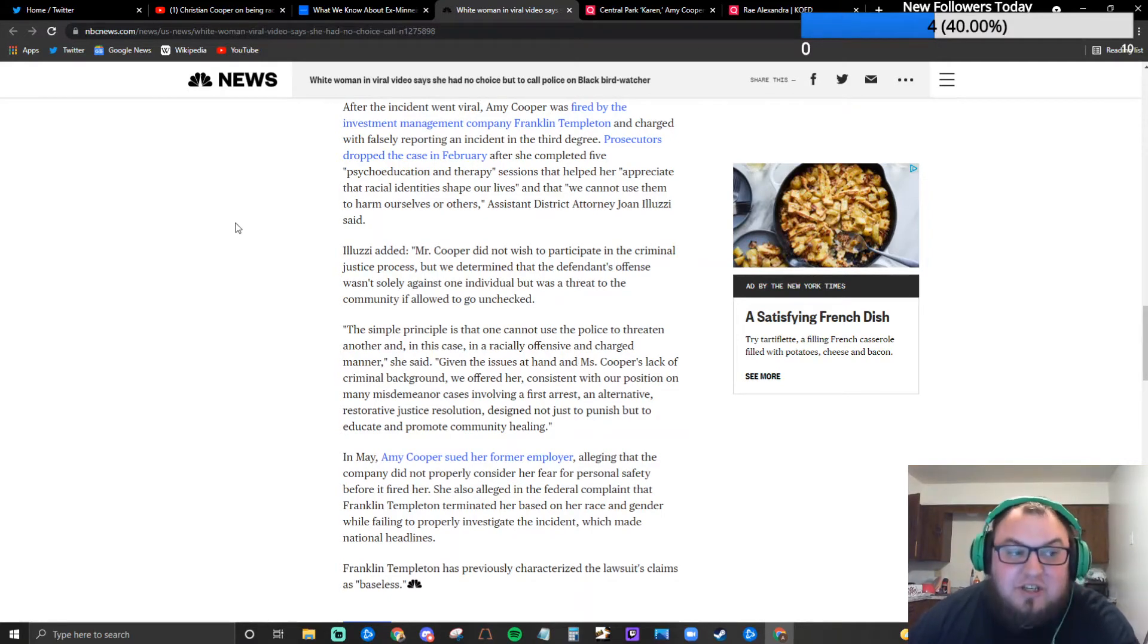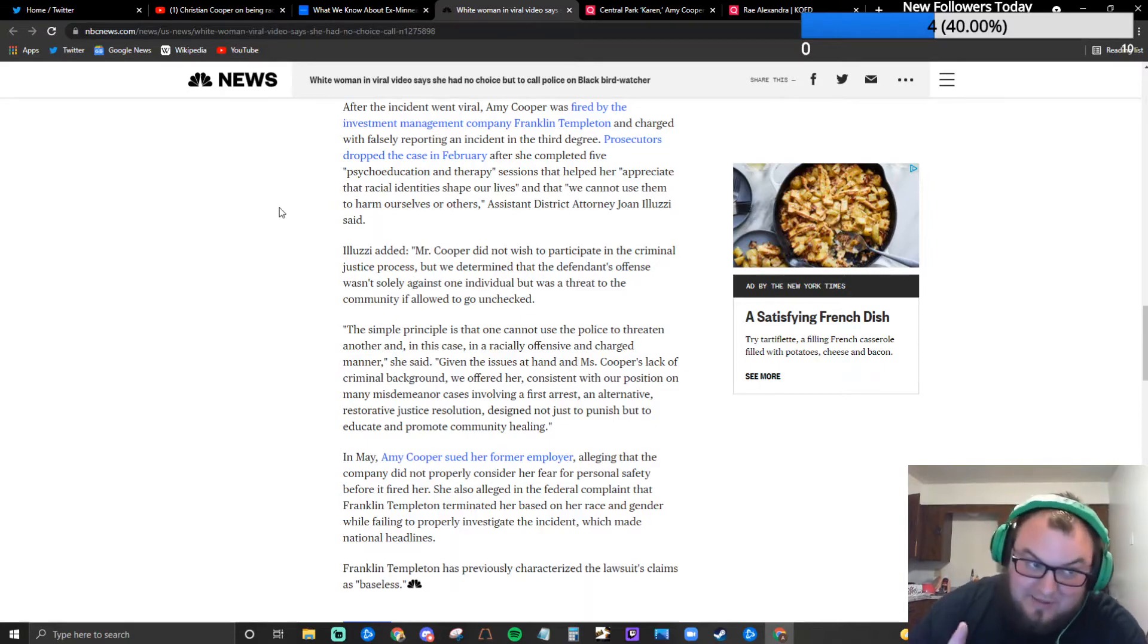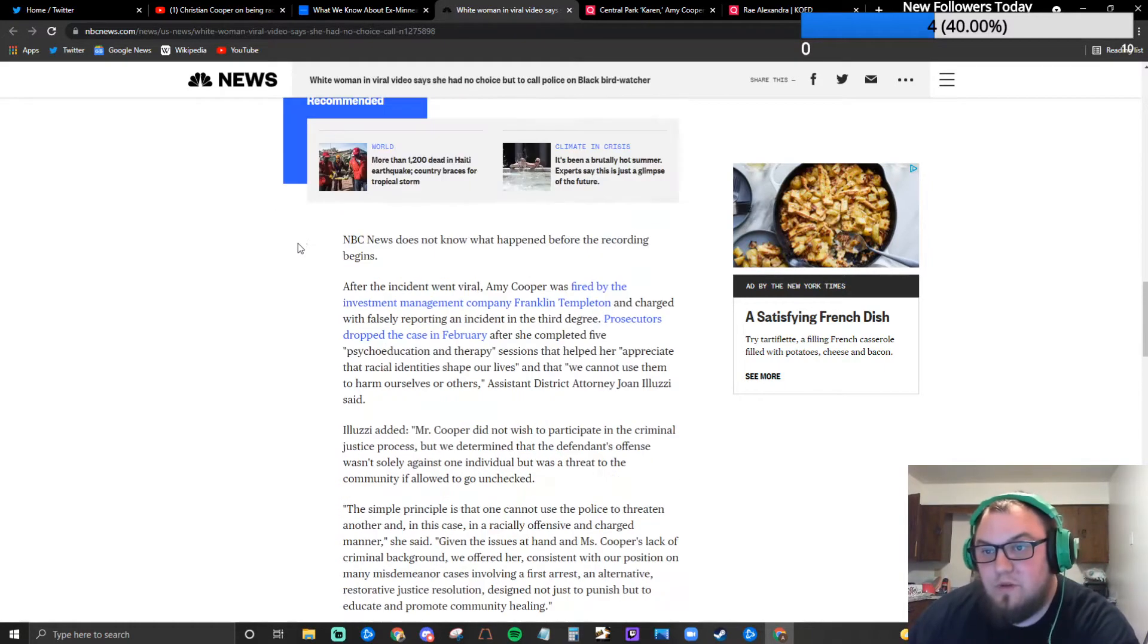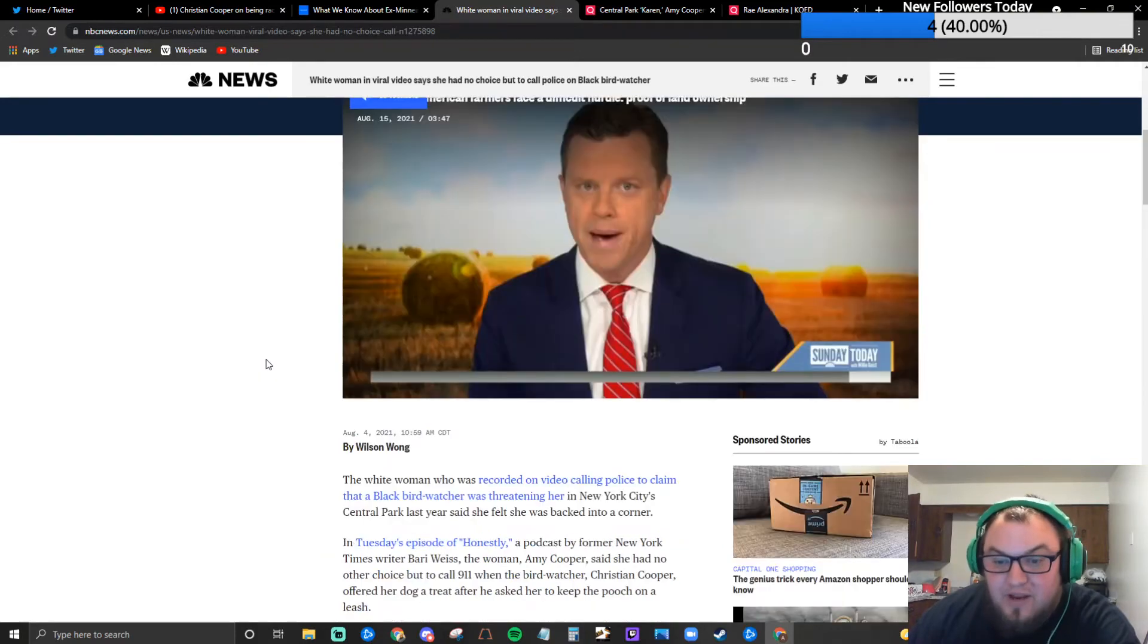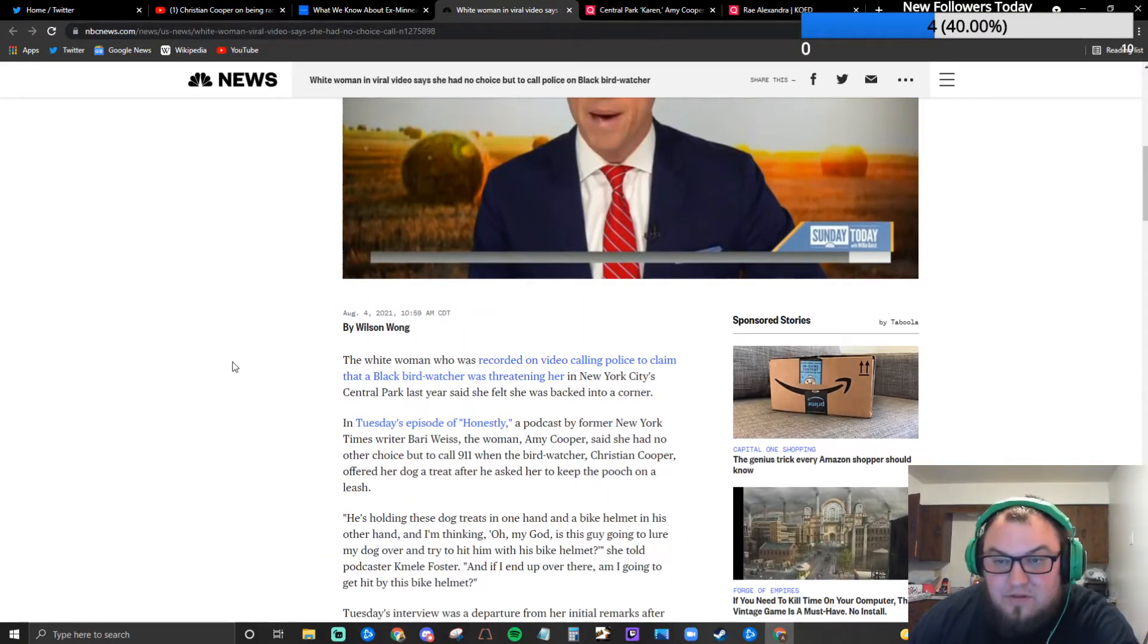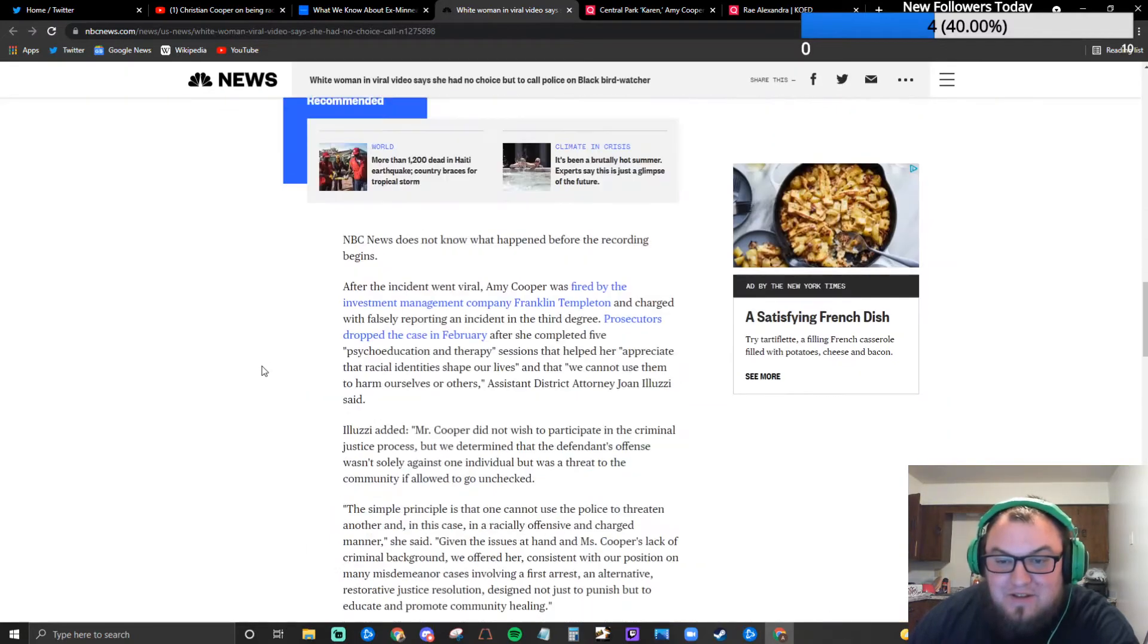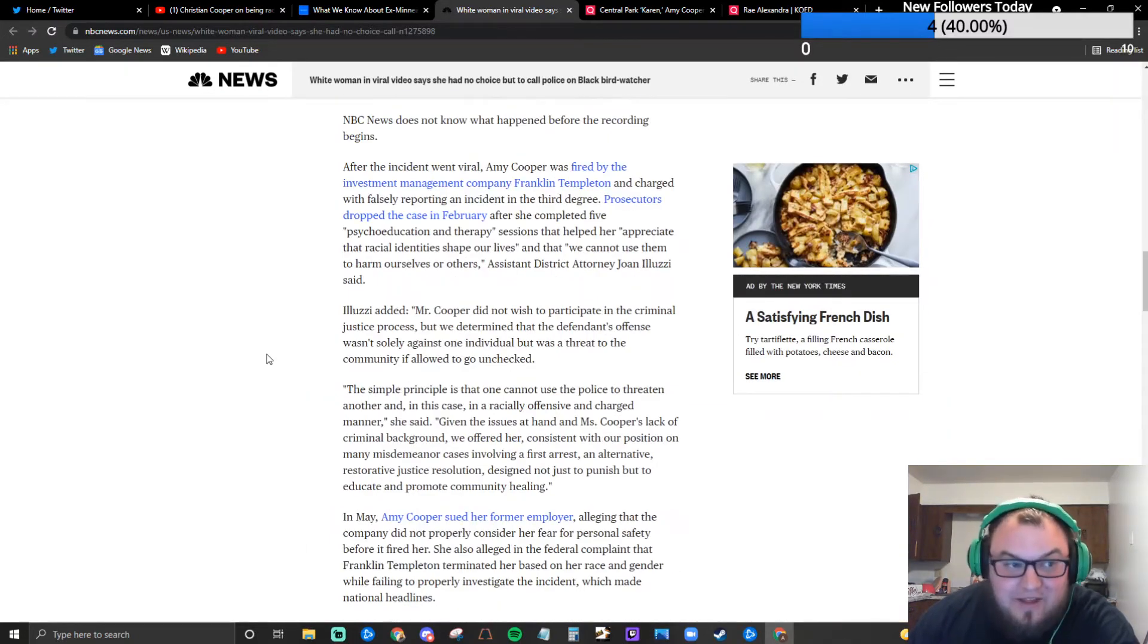Was this article not made immediately after the video surfaced? No, this is the current article based on the new reaction to the podcast. It's literally a brand new article from August 4th 2021. And the video was surfaced last year, yeah it was on the same day that George Floyd happened.